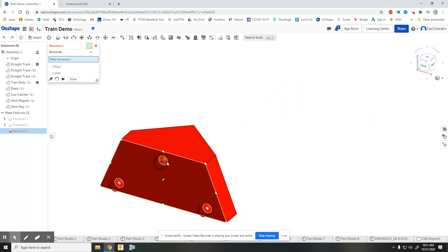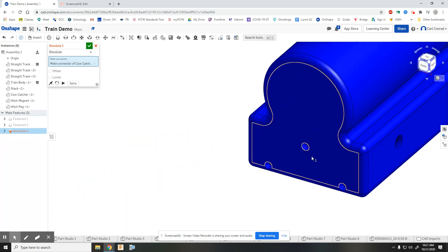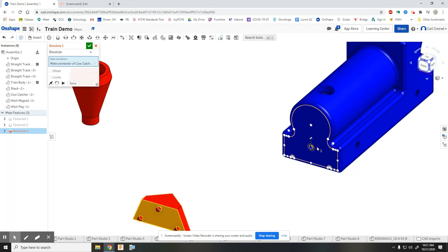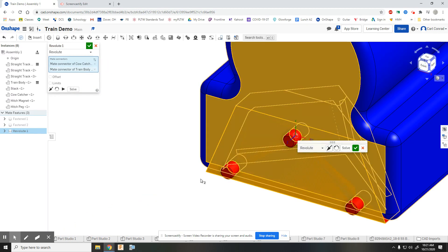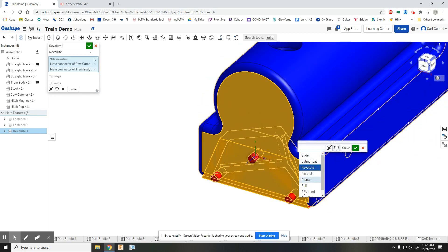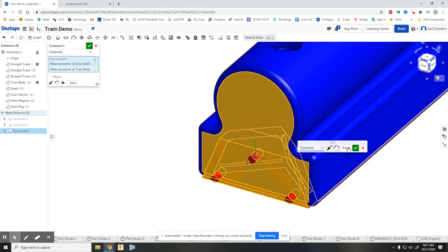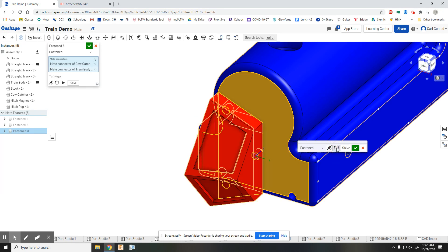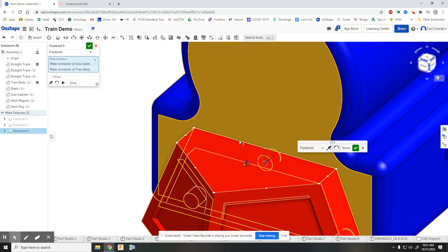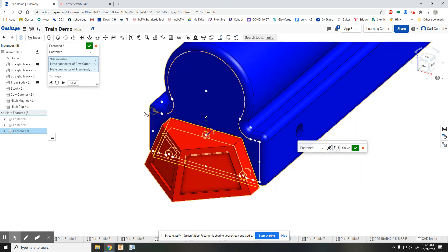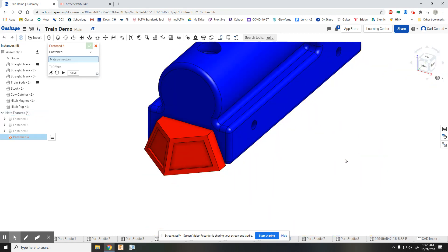On the cow catcher, I'm gonna pick the back side of that peg that sticks out, and then I will pick the corresponding location where that's gonna plug into the train body. I don't want that to be a revolute; I want that to be fastened. It's going the wrong direction, so let's flip it, and then rotate it around so that it looks right. There we go.